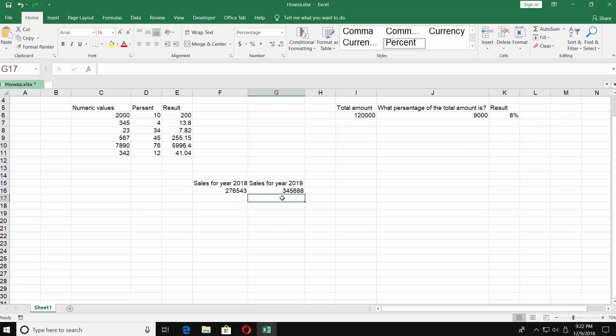The last table we have two numbers for 2018 and 2019. We need to find out the difference in the percentage value. Put the mouse pointer in the empty space, click on percent icon under number category.